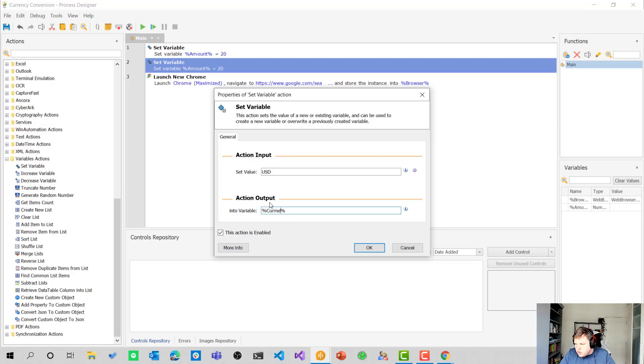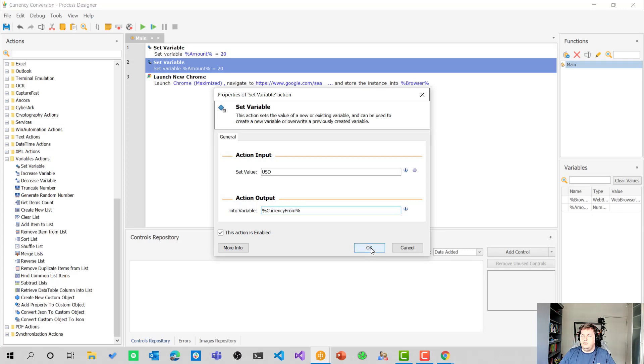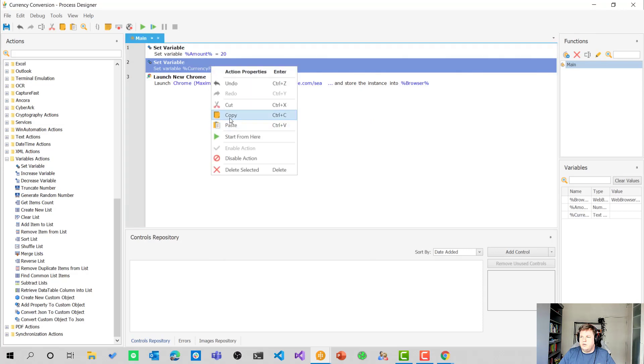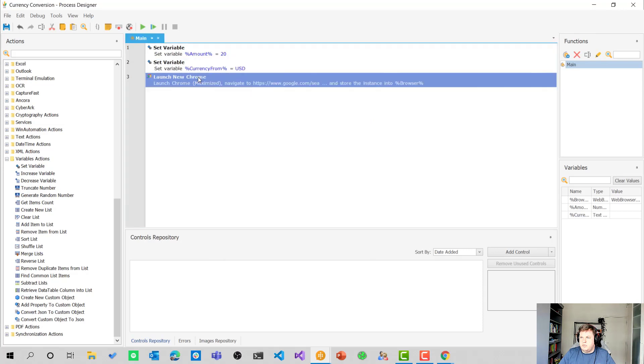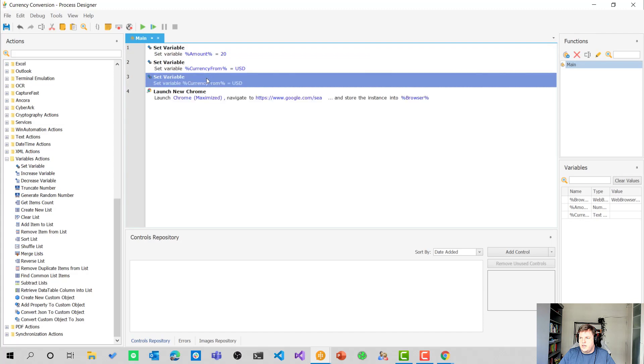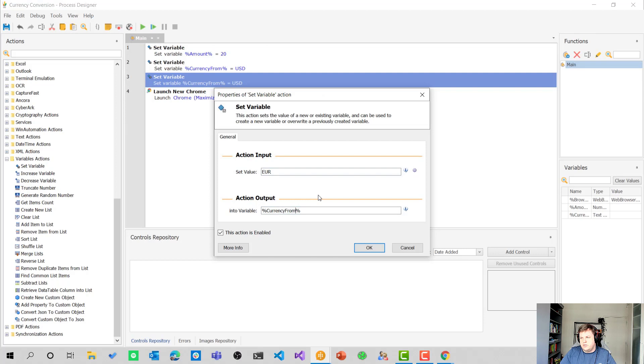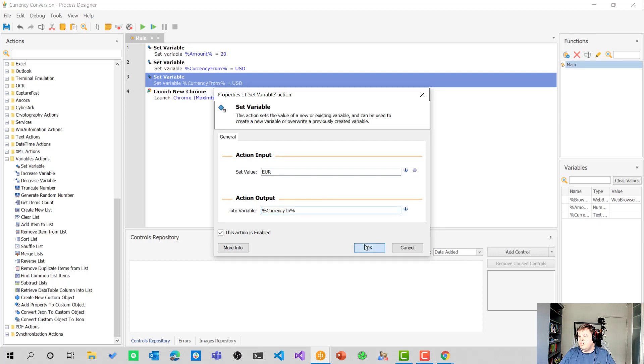Currency from. I have trouble with typing today, so excuse me for that. Then I want to copy and paste it again and change it to EUR for euro and currency from. I'm going to change that currency to, so that we have three variables that we can change around if we want.